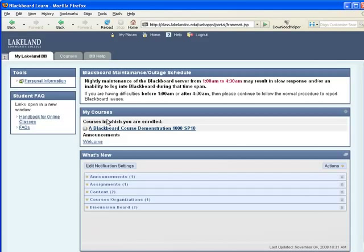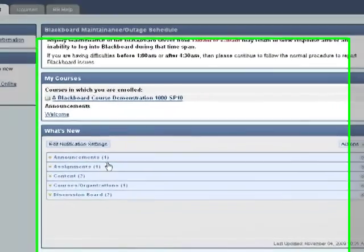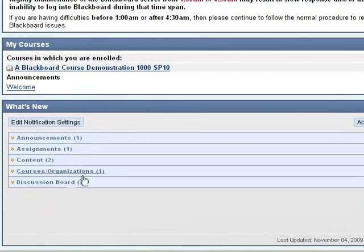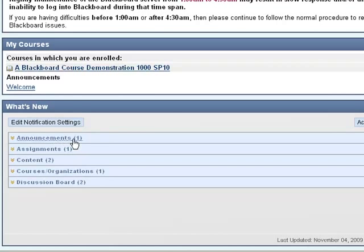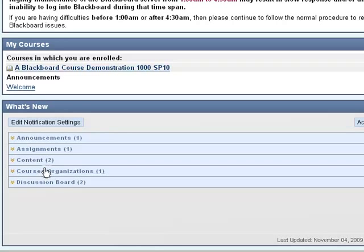The main Blackboard page looks much as it has in the past. You still see the list of courses in which you are enrolled and something new is the what's new panel, which can show you new announcements, assignments, and other information that's recently been posted to your courses. You can change what information you see and how long it stays up by using the Edit Notification Settings button.